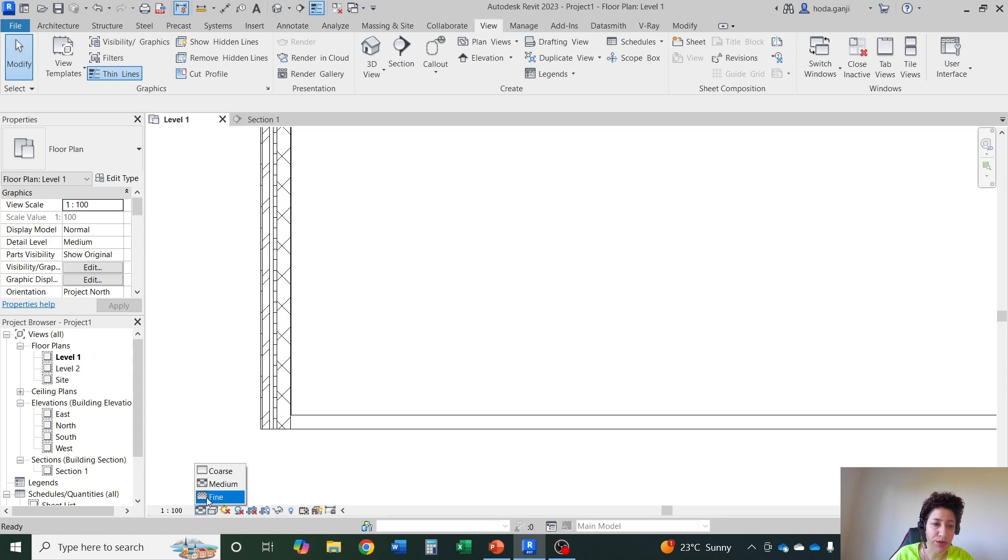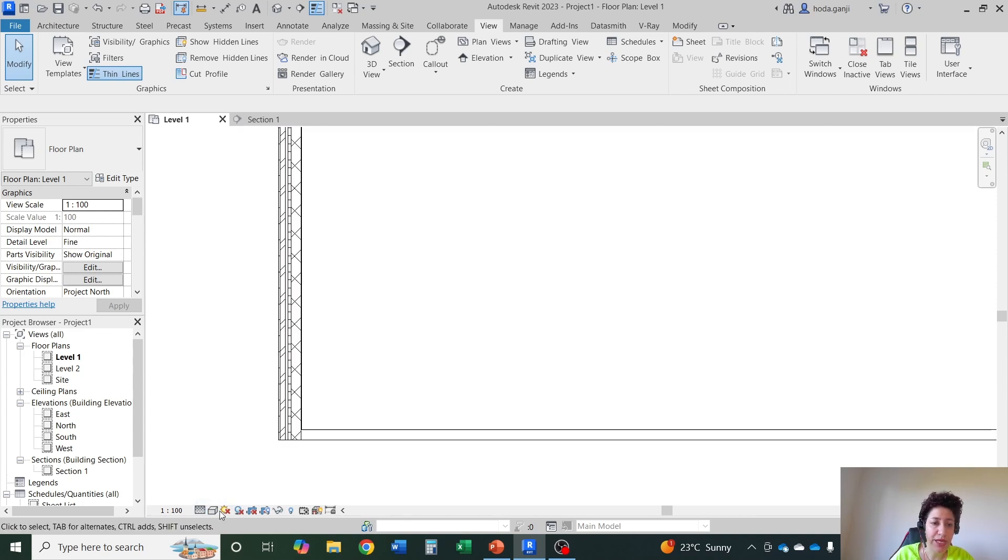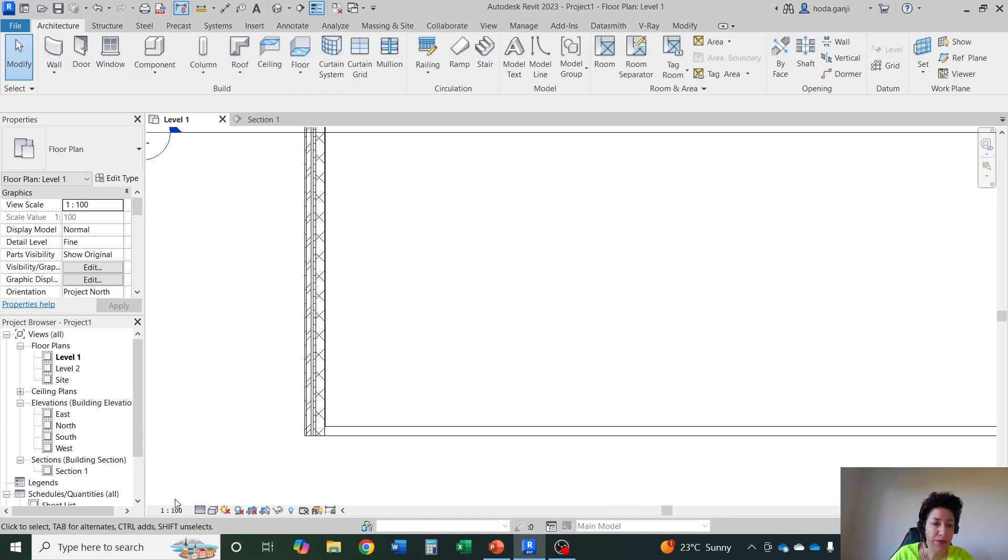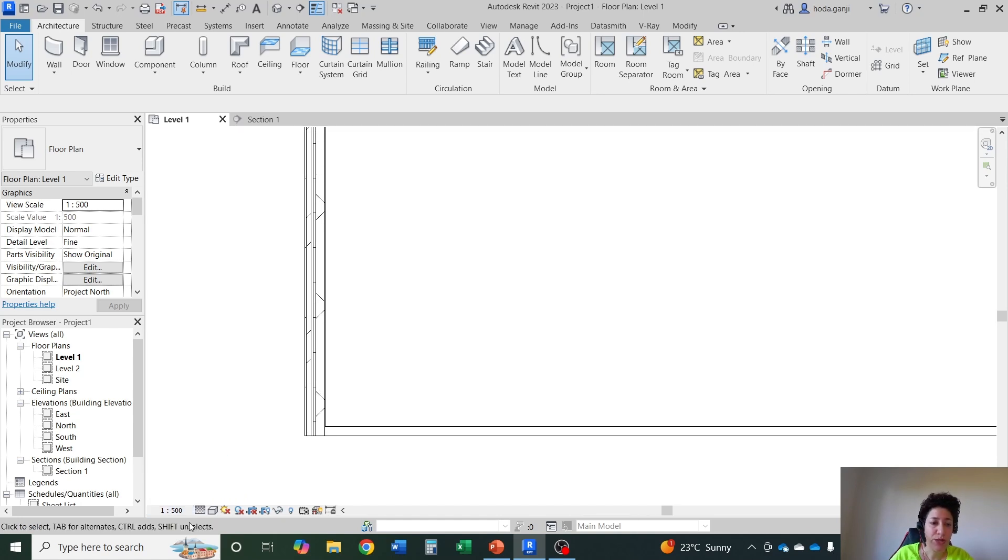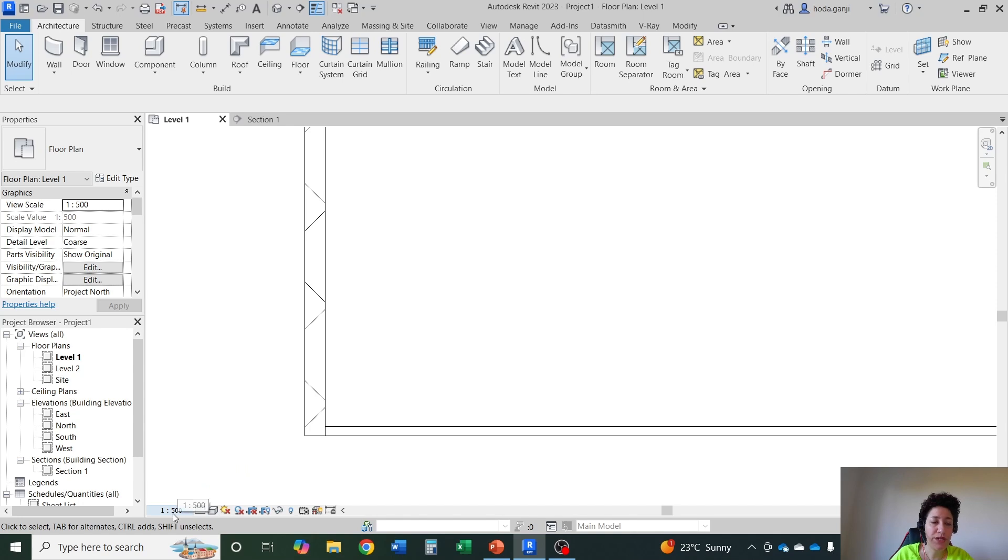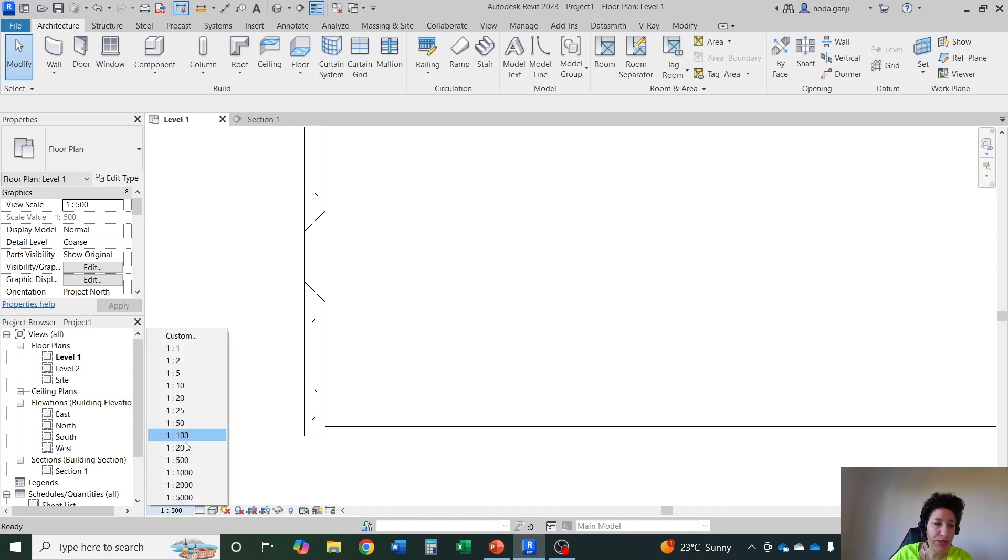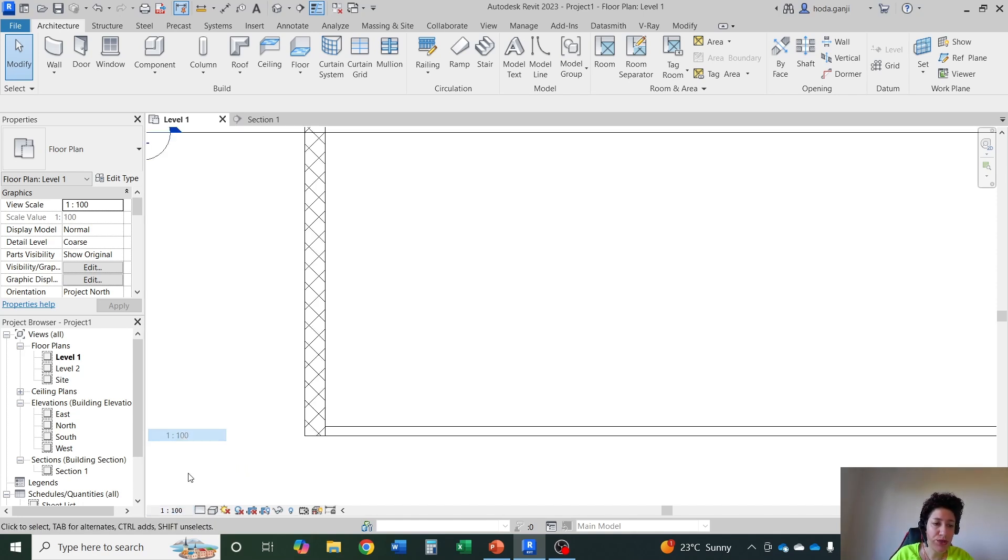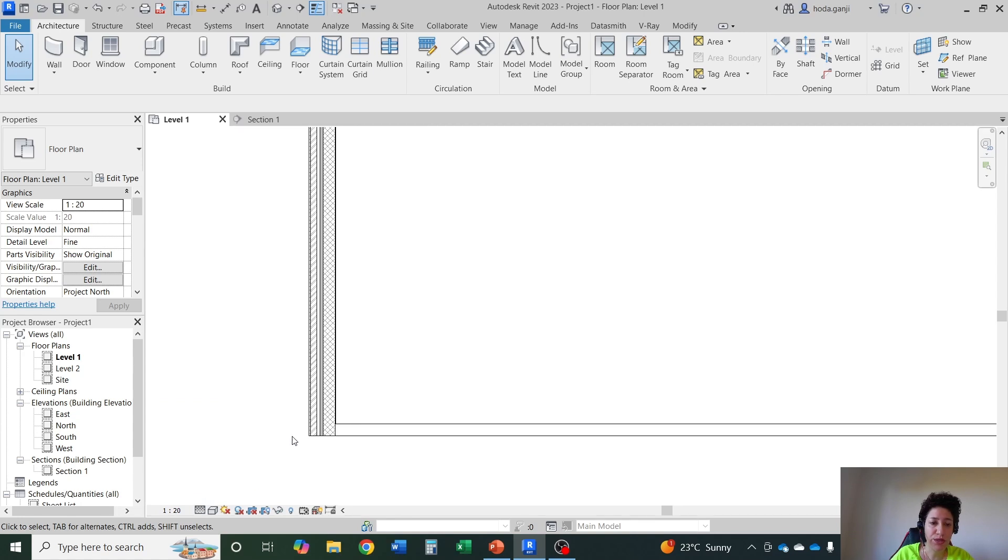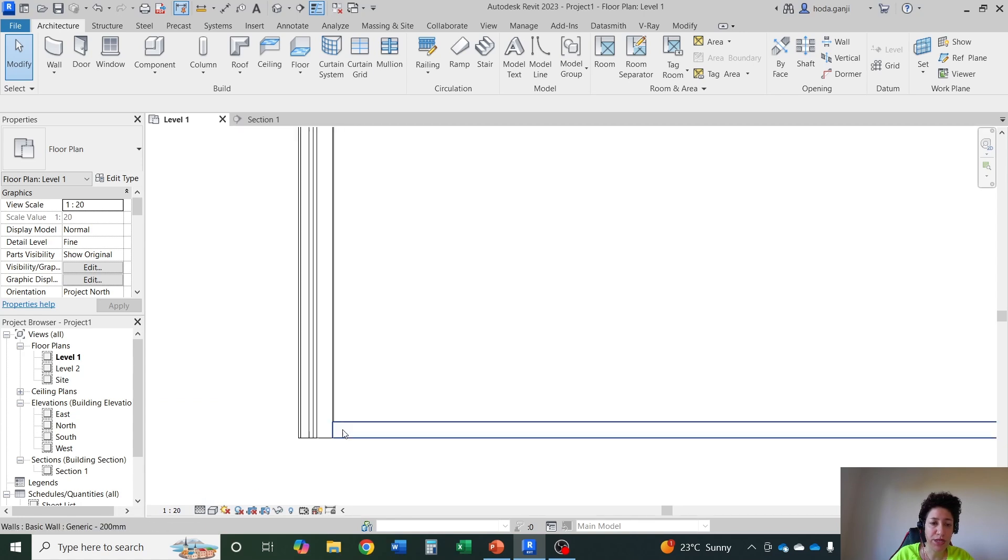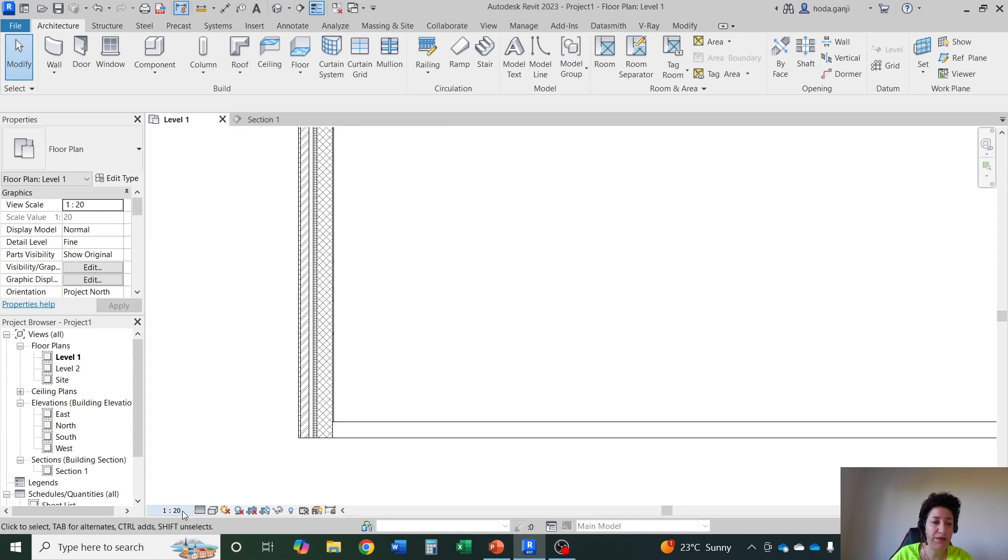But if I had used a wall with separate layers, it's going to show it different whether you go with coarse level of details, medium or fine. As you guess, fine will give you the most level of details. In scales like 1 to 500 or 1 to 200 you might just go with coarse. 1 to 500 is usually for site plan. But as soon as you get to 1 to 100, especially when you get to 1 to 20 or so on, it's a great idea to include more level of details. So go with fine level of details.